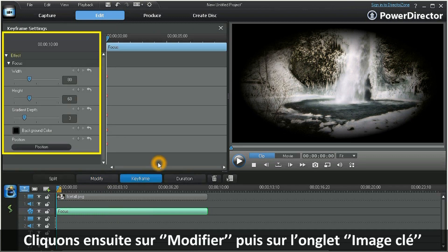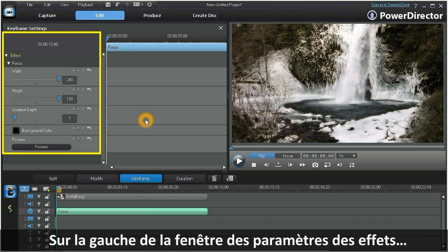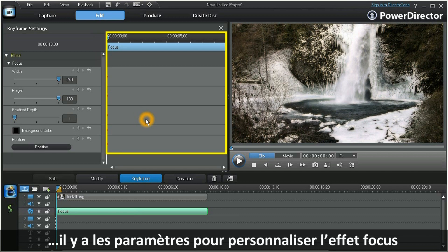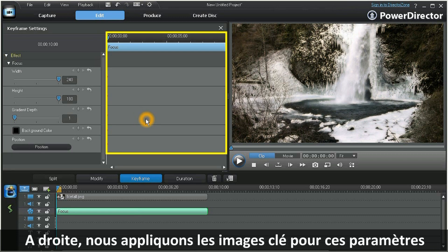On the left side of the effects settings window, we see the available parameters that enable you to customize the focus effect. The right side is where we apply the keyframes for these parameters.